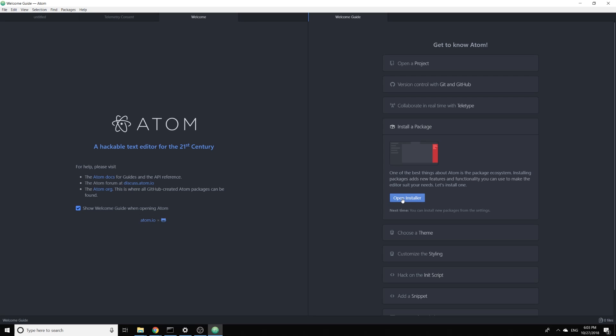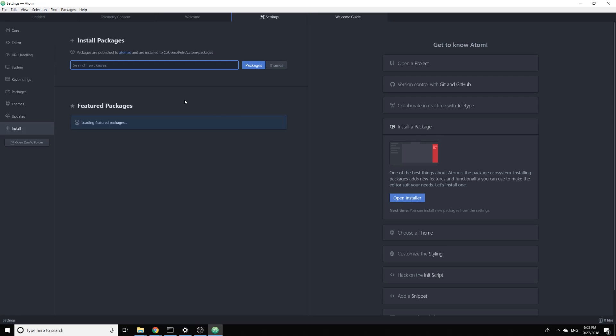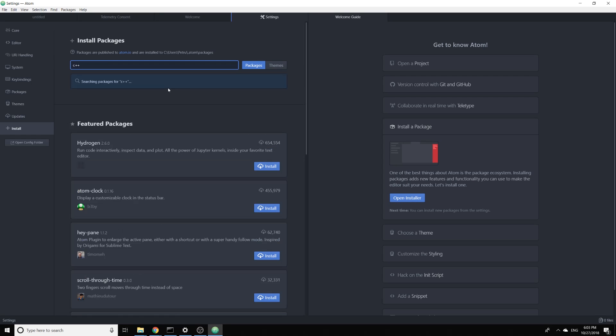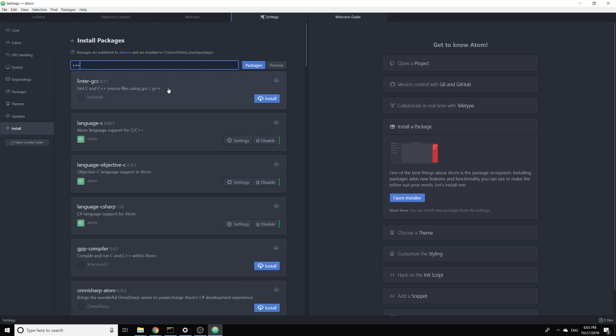We click here on install package and now we are searching for C++ and now we will install GPP compiler which will allow us to run and compile C++ within Atom.